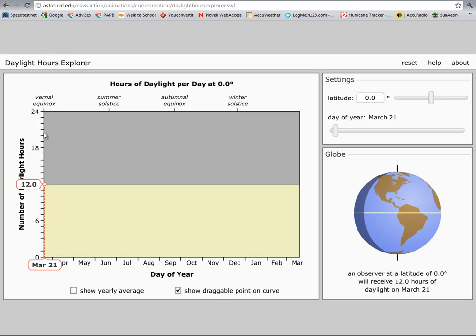Here are the number of hours of daylight. I'm going to start at zero degrees latitude, at the equator. Very few people ever consider this: if you live at the equator, you get twelve hours of daylight every single day of the year.